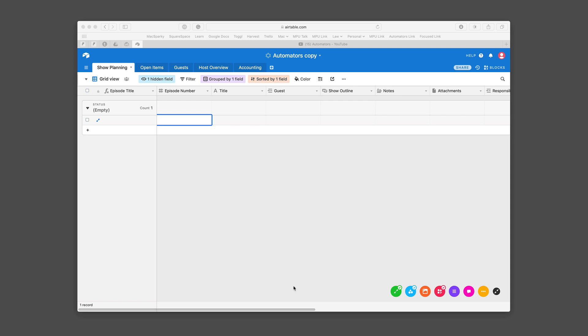Hey gang, it's your pal Sparky here. I've got a copy of the Automators database without any data in it so Rose doesn't get mad at me. I just wanted to show you how it works.